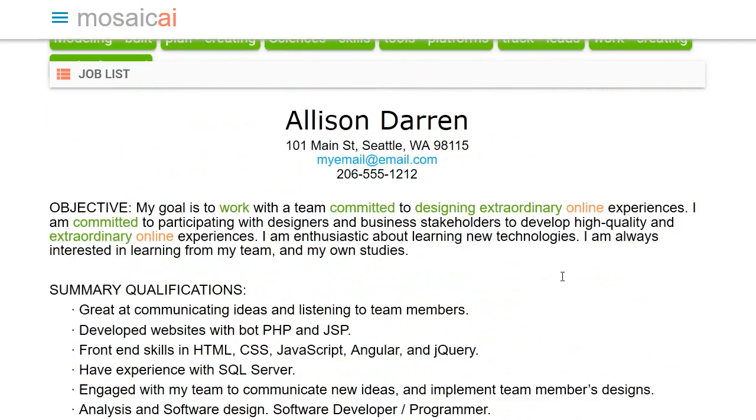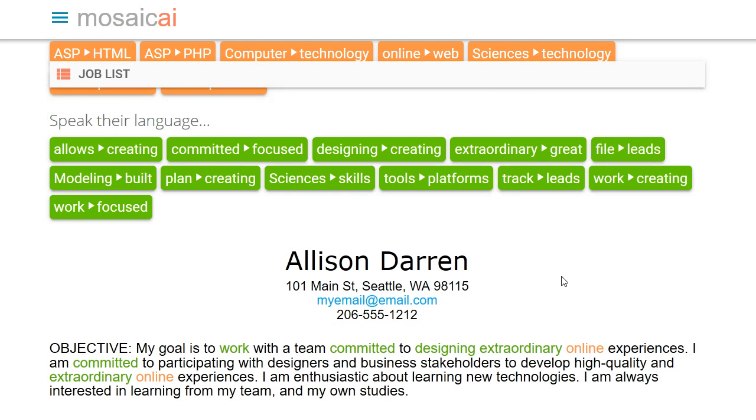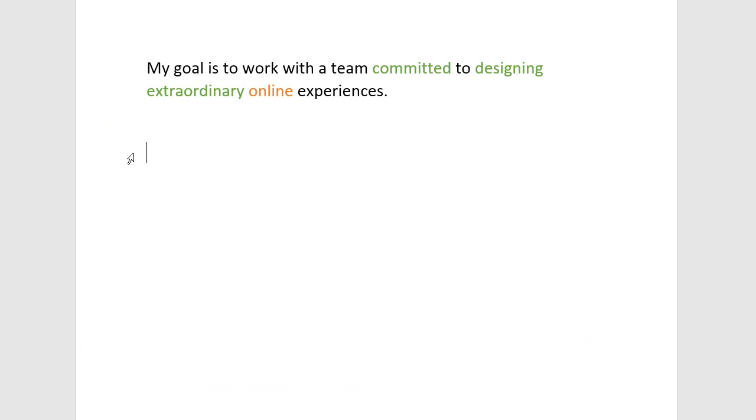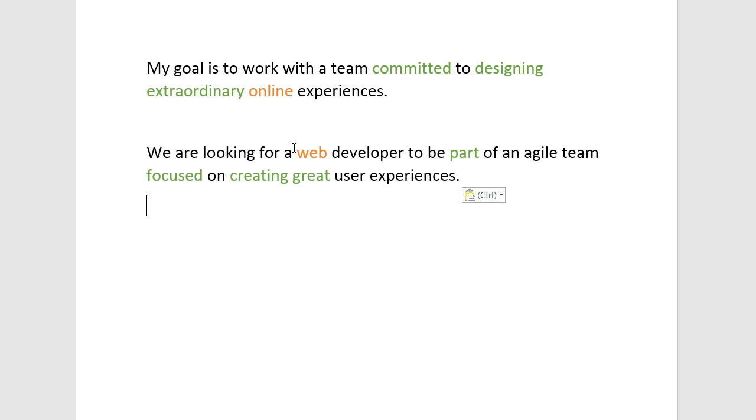So, for example, this sentence, My goal is to work with a team committed to designing extraordinary online experiences. Let's take a look at what I mean by this. So again, here's your sentence, talking about designing online experiences. Now here's a matching sentence from the job description. We are looking for a web developer to be part of an agile team focused on creating great user experiences.